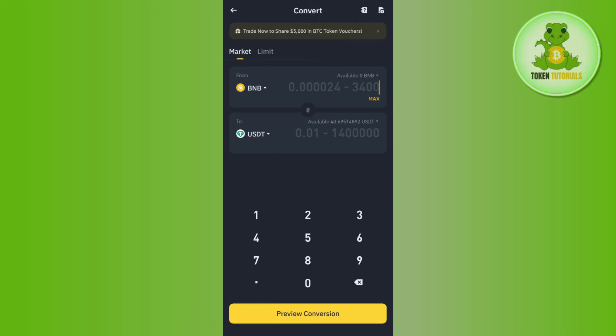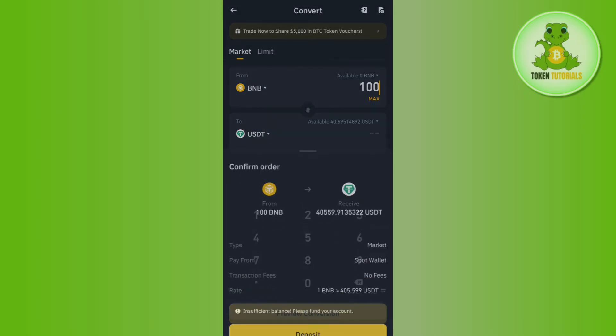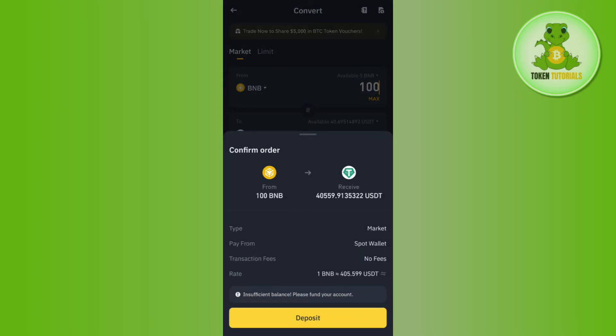After entering the amount, tap on Preview Conversion at the bottom. Once done, it will show you that you are converting this amount of BNB into USDT.